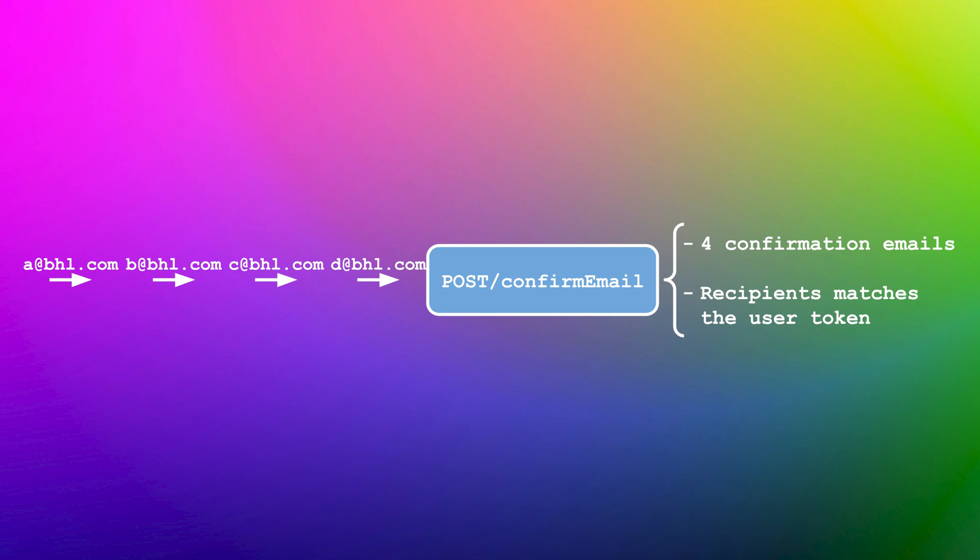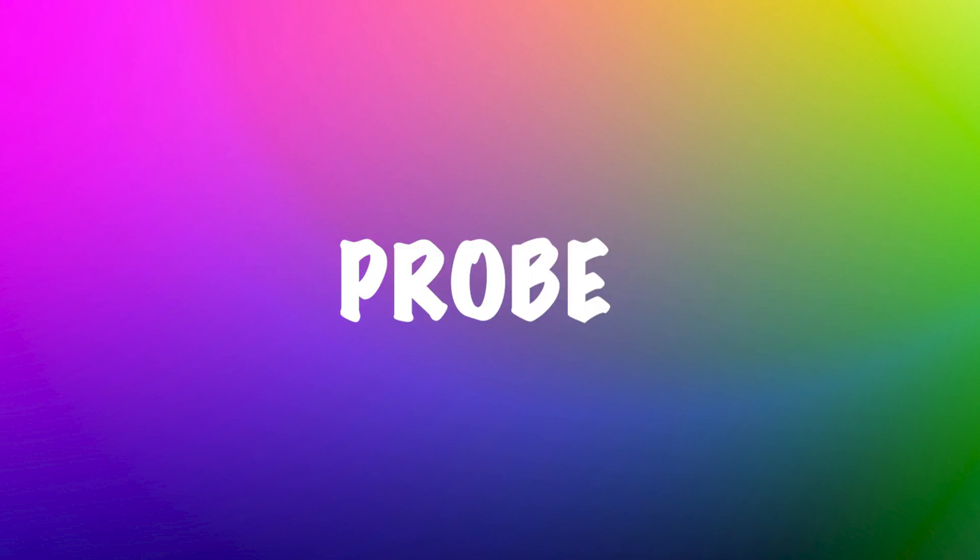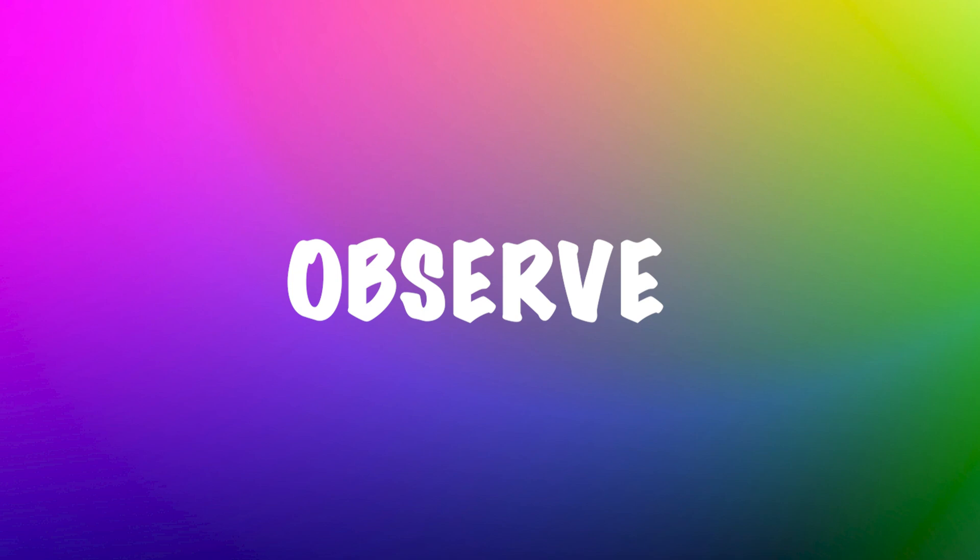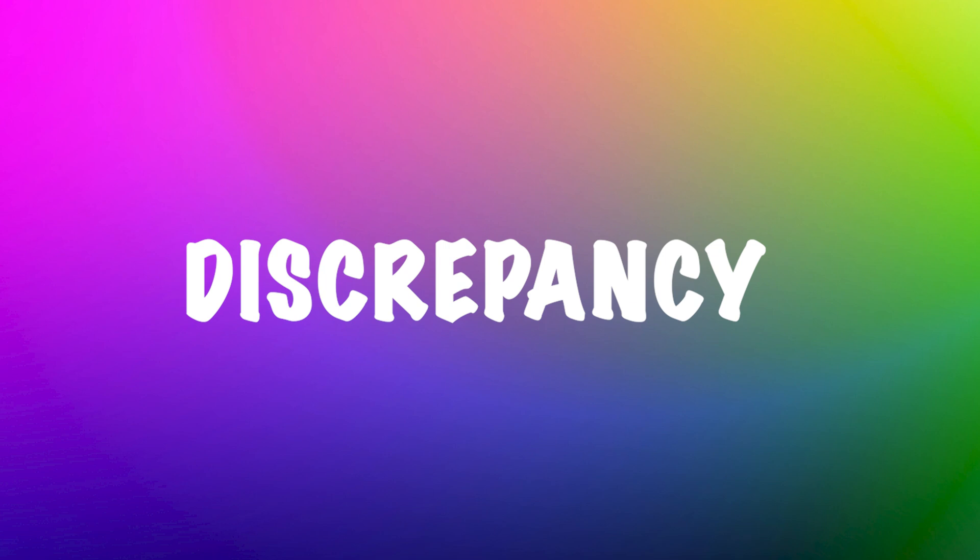After setting our benchmark with sequential requests, we now probe the system. This time, we query the confirm email endpoint with the different email addresses in parallel. Now, we observe. We are looking for any deviation from the baseline we established during benchmarking. This might manifest as a discrepancy in the responses, an unexpected change within the email contents, or something offbeat in the user session.